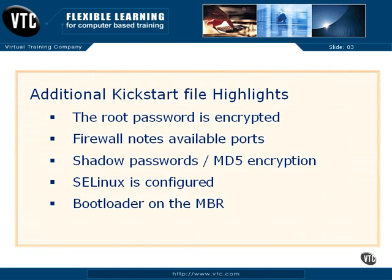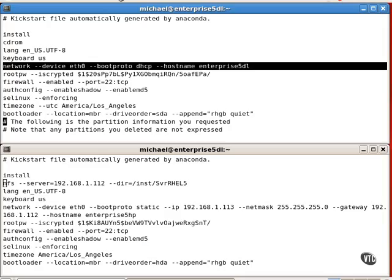Note how the root password is encrypted in the Kickstart file. That makes it a high-value file. If the file ever falls into the hands of a cracker, that person with the right equipment and just a few minutes can decipher your password. So keep this file protected.